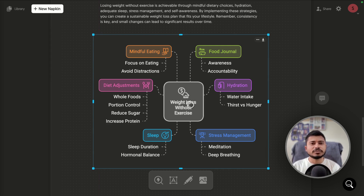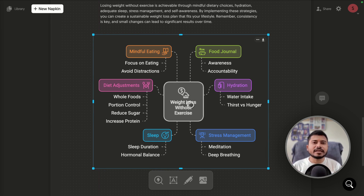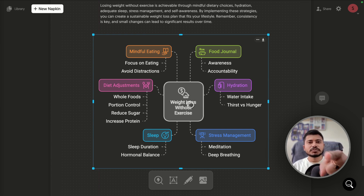In this way, you can use Napkin AI to convert your blog post, social media post, or any text content into graphics. If you are interested in learning about new AI tools like Napkin AI, please like this video and subscribe to my YouTube channel for more videos like this.